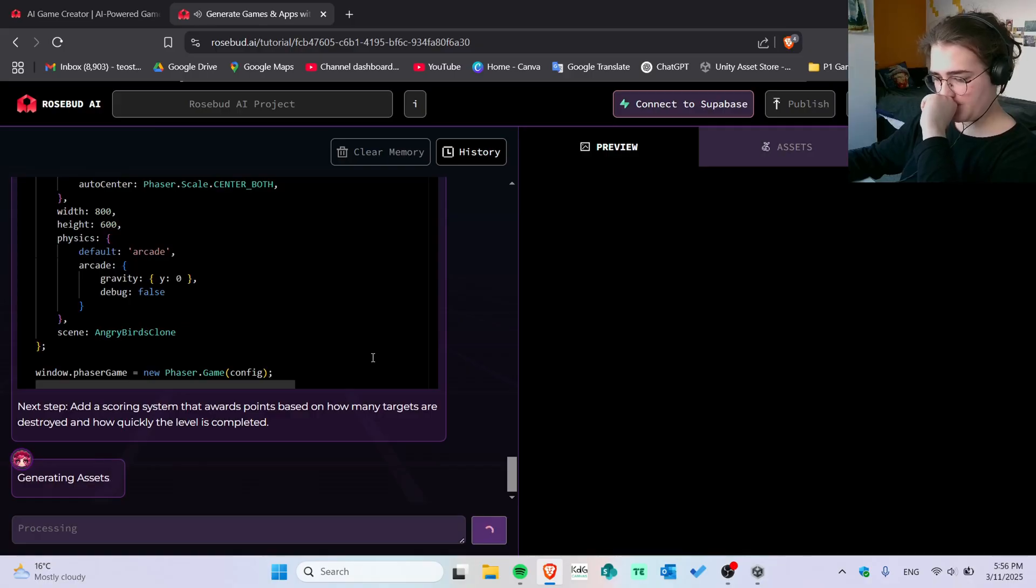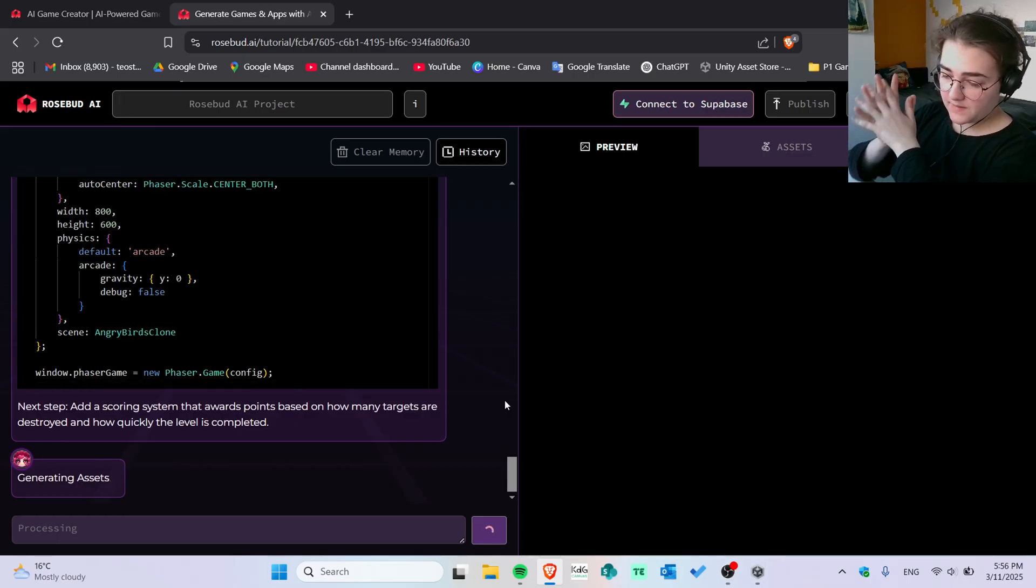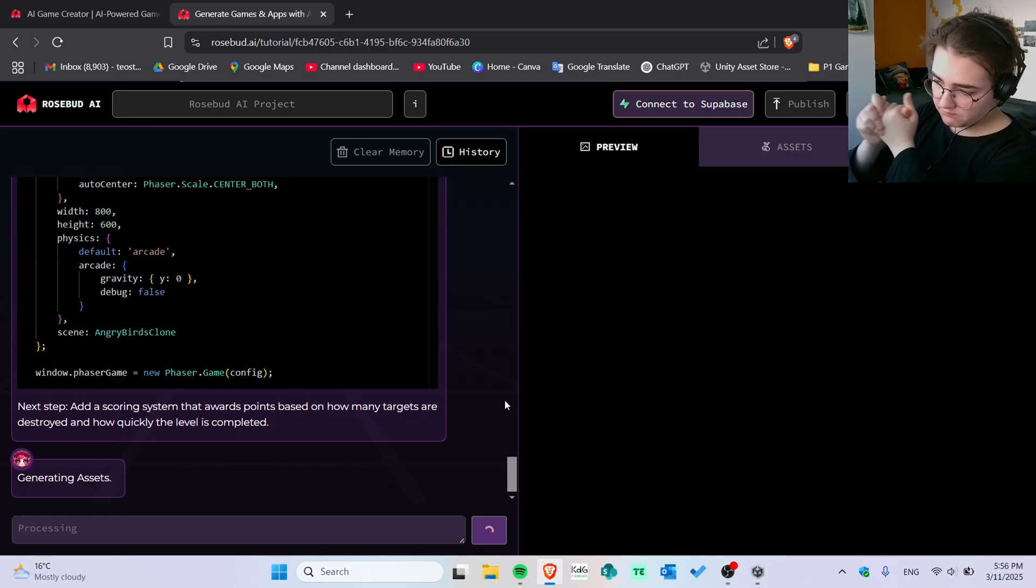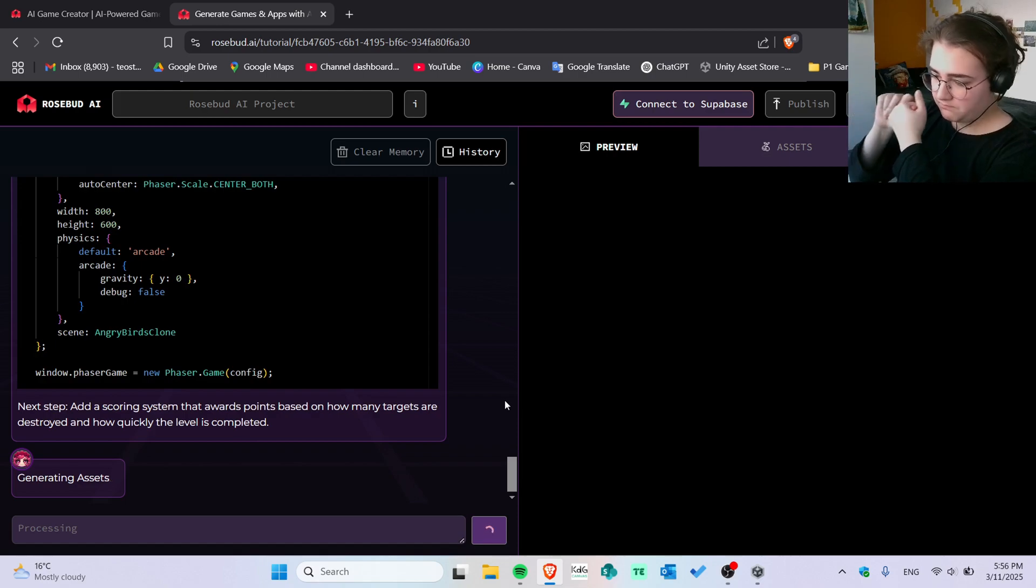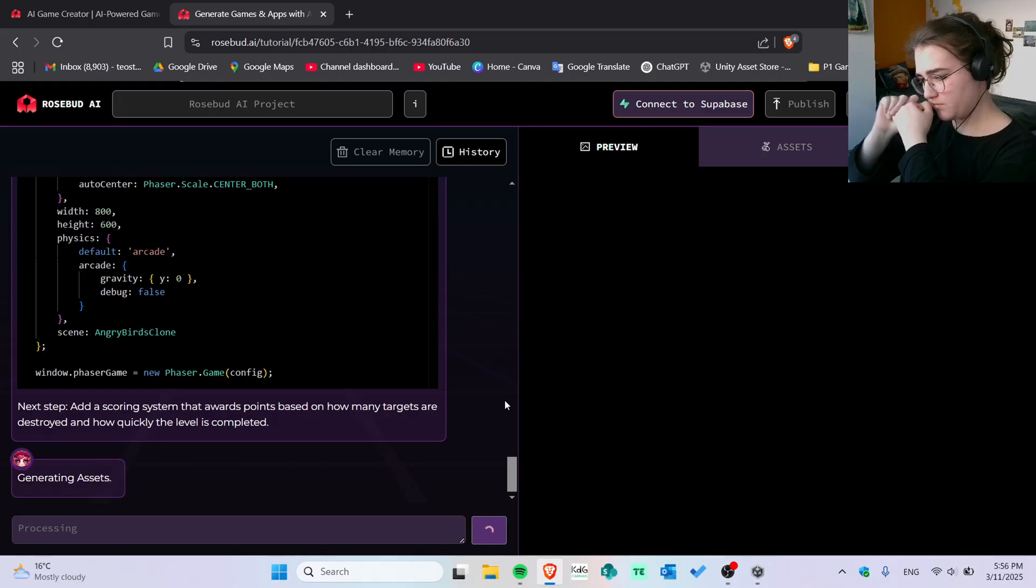And then I saw generating assets. I was like, what? Okay, let's see. Hopefully, the waiting time will pay off.